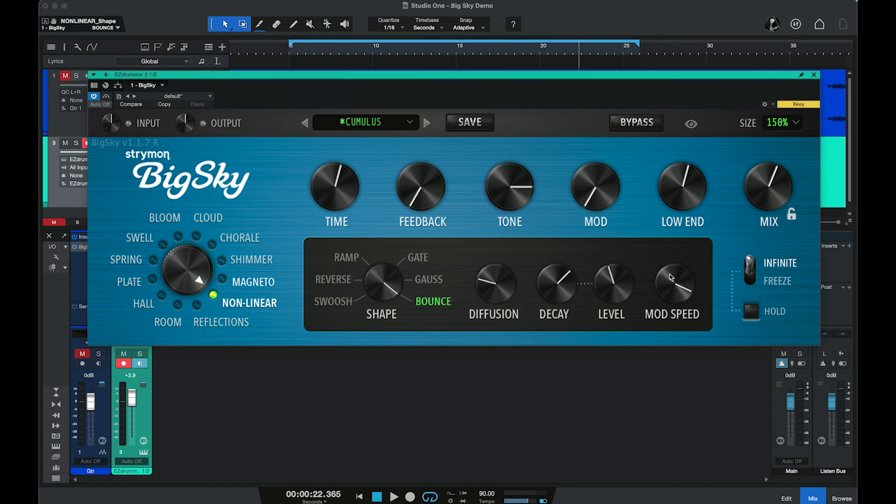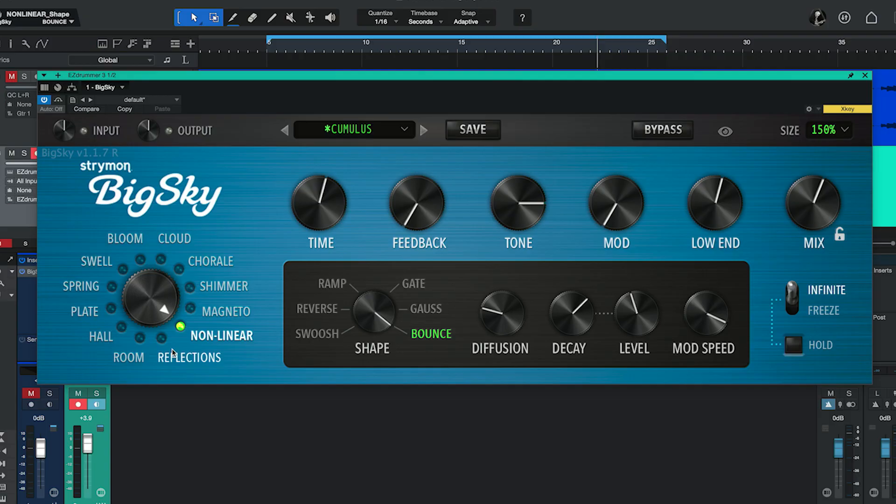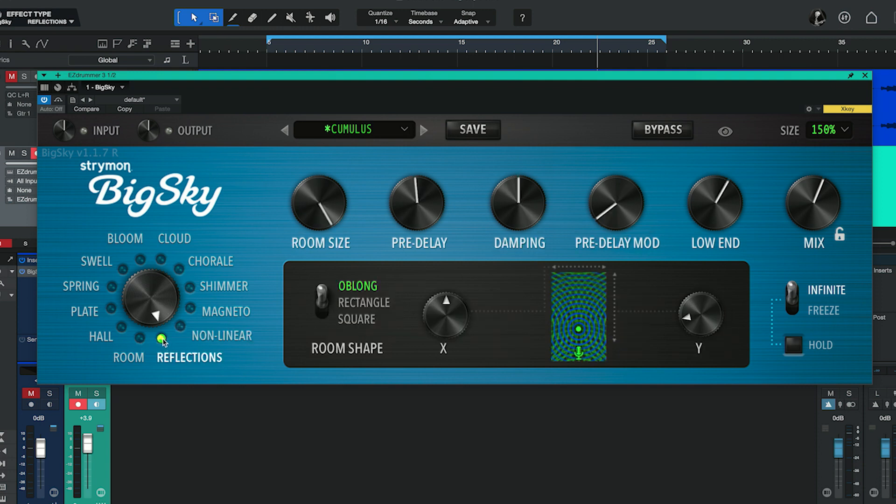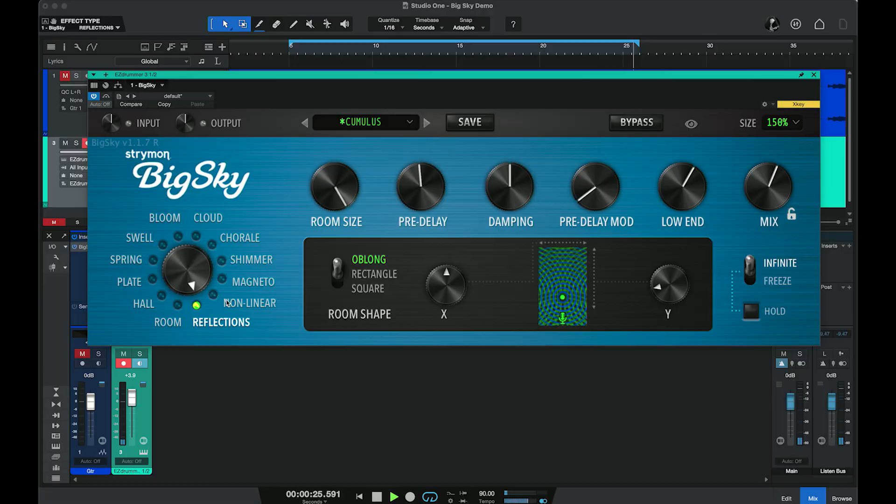You can adjust that shape specifically to the source that you're affecting. Our next reverb type is Reflections, which is the type of reverb you'd hear in a small space where what you're really hearing are early reflections coming off the walls — not so much the reverb tail. Here's what that sounds like with the snare drum.